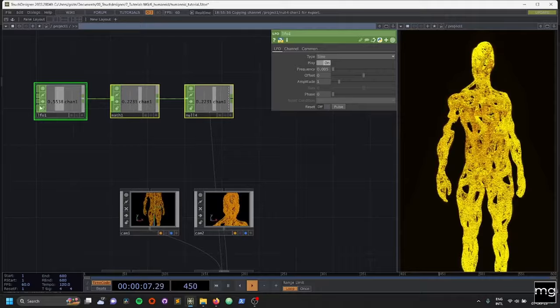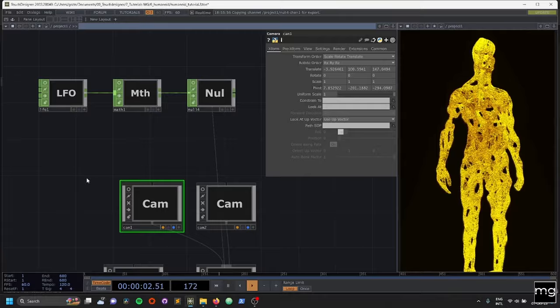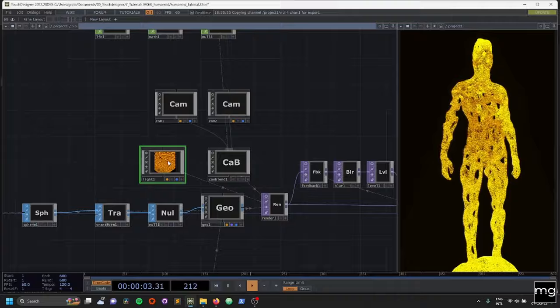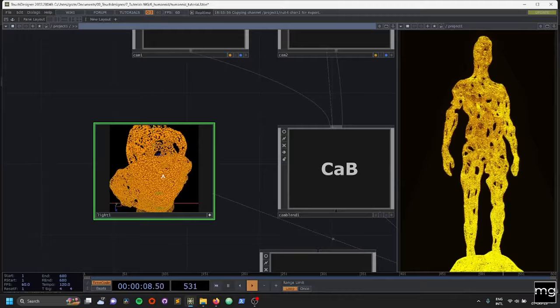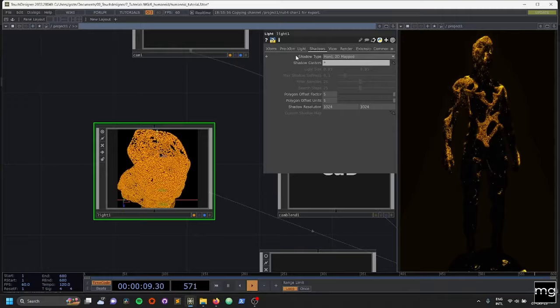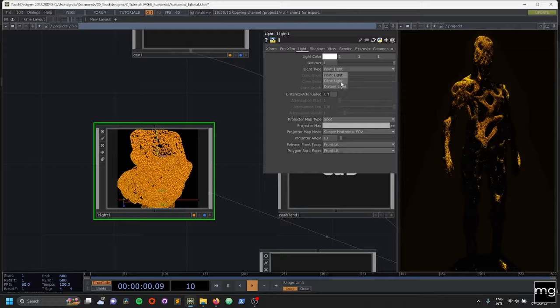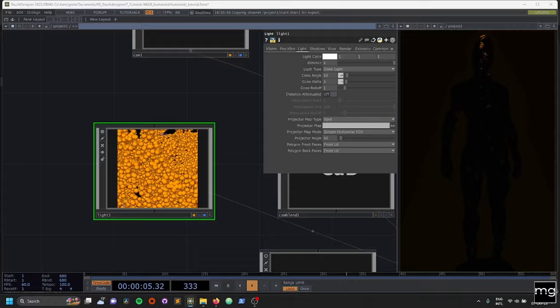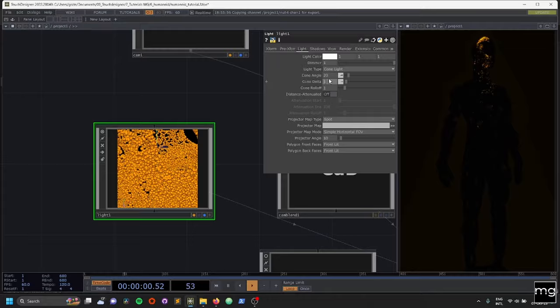I'm going to turn off the view and go to the light. In the properties we're going to turn on shadows to hard shadows. Background lighting is really important. We're going to change the type of light to cone instead of point. I already have a setup that I like from my previous network, but you can play with this and get different looks.